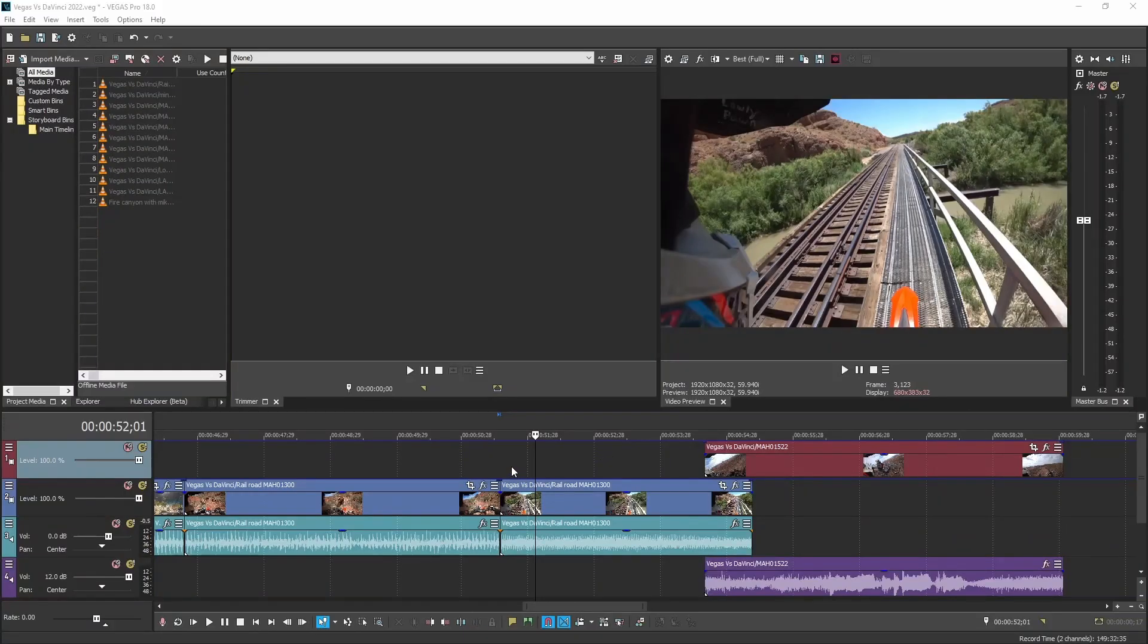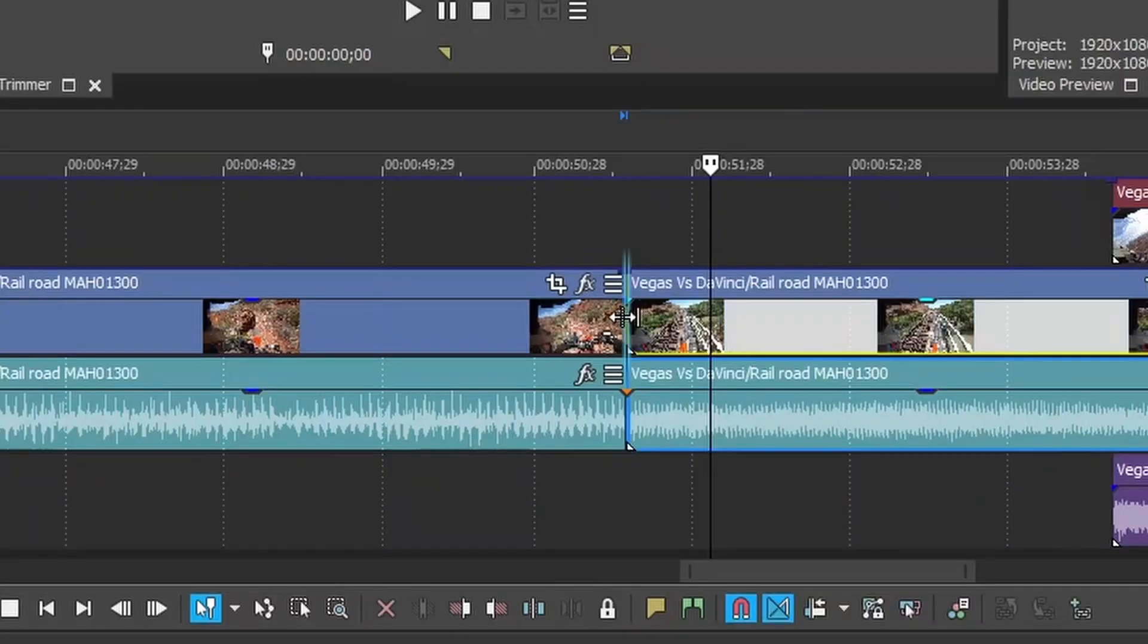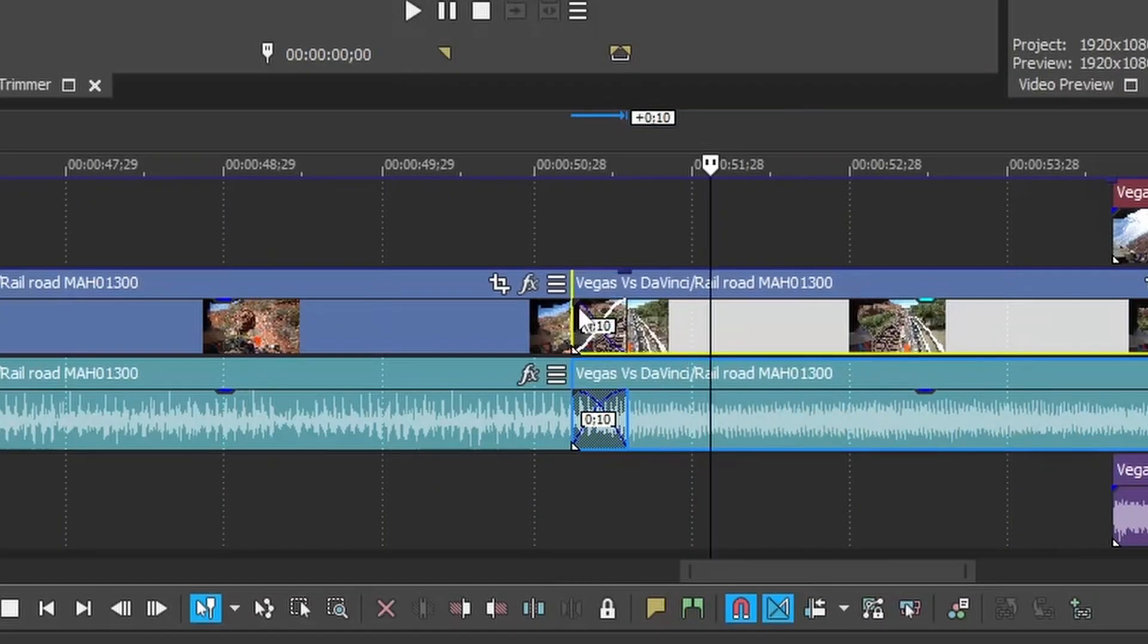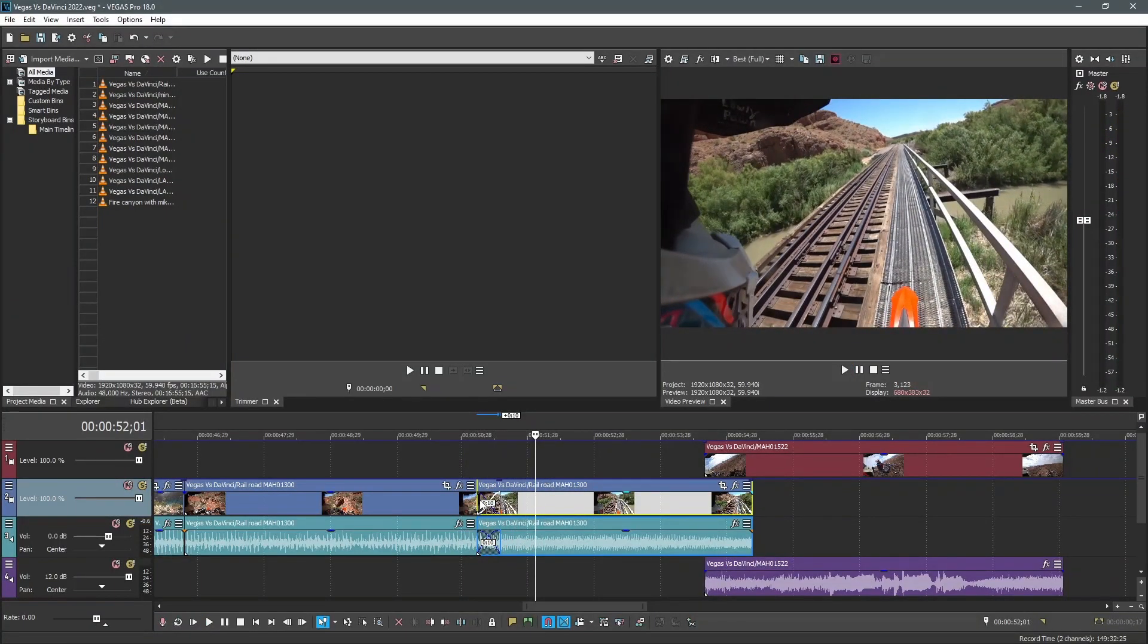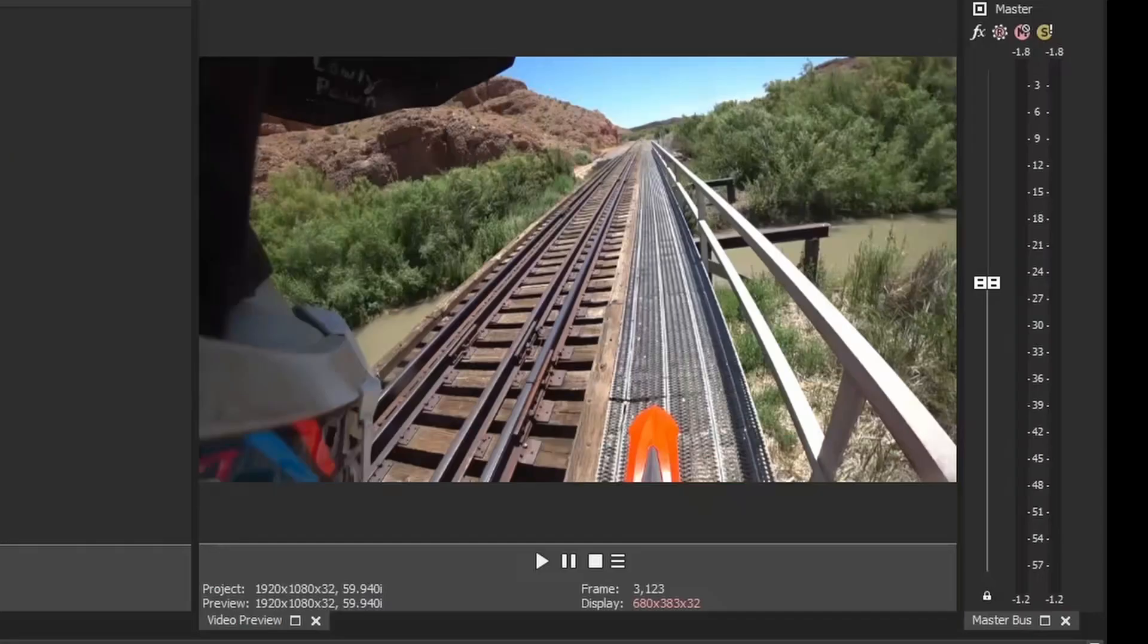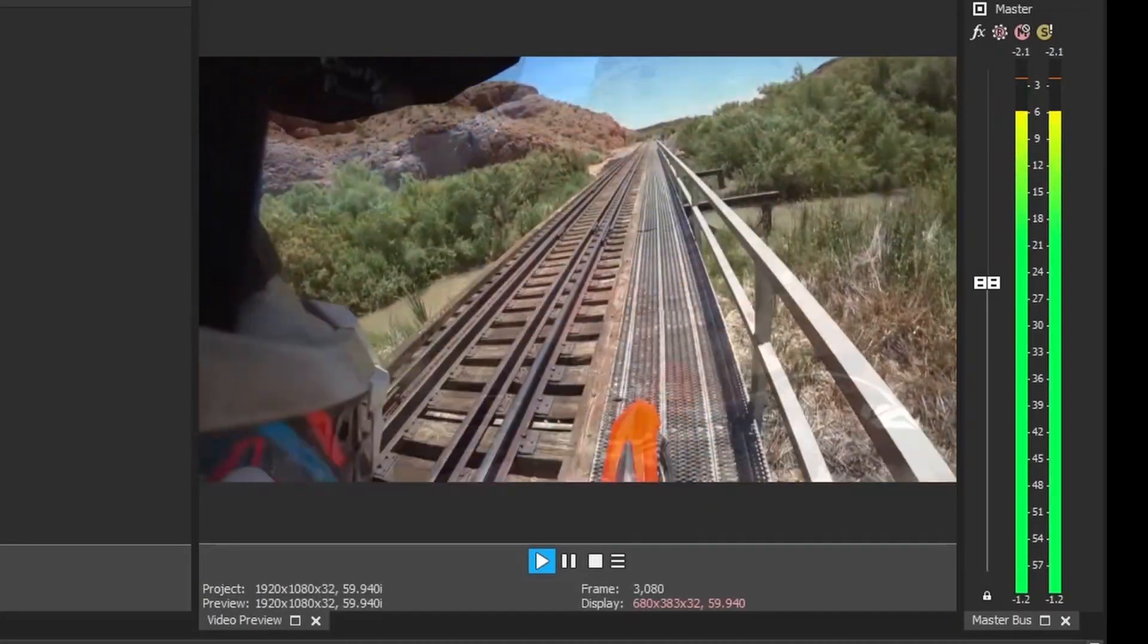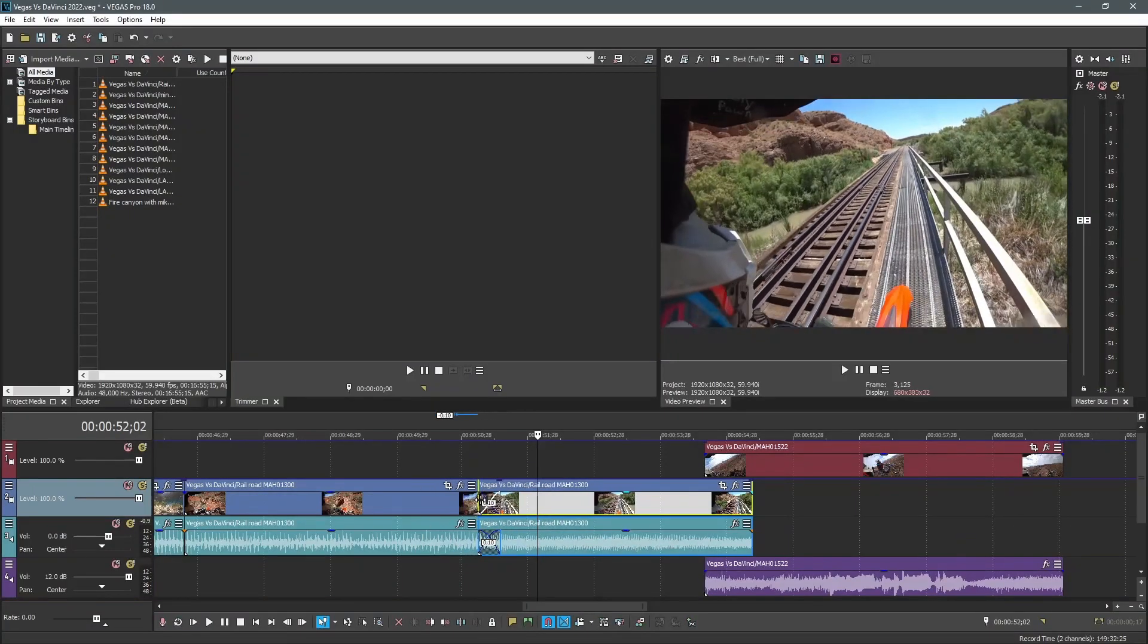In Vegas, it's really easy to do fades. You can just grab one of these, and you just drag it over, and now you have this nice little fade, this cross-dissolve. Super simple.